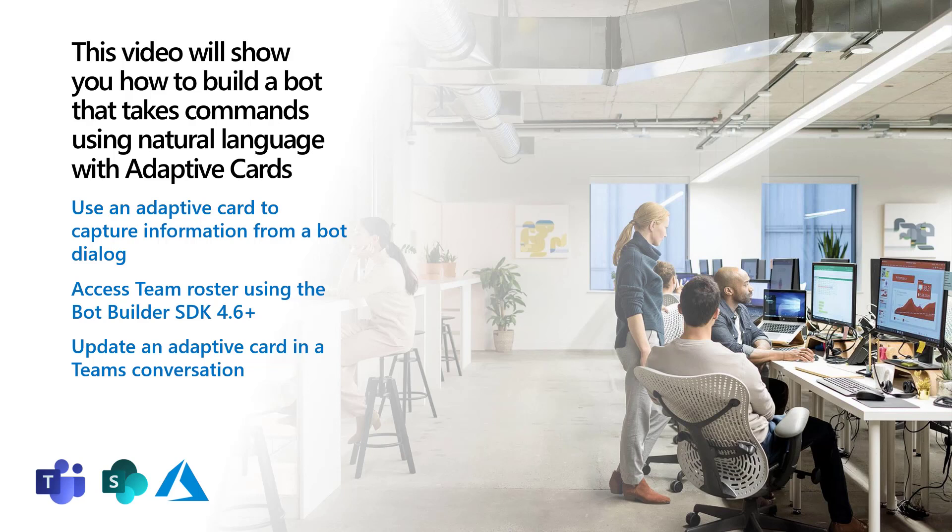I'll show you how to use an adaptive card to capture information within a bot dialogue. I'll also show you how to access the team roster using BotBuilder SDK 4.6 or greater.